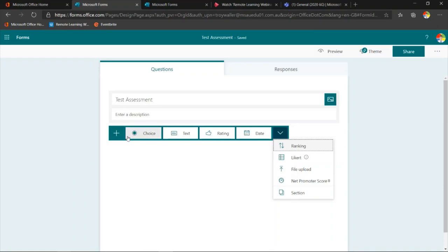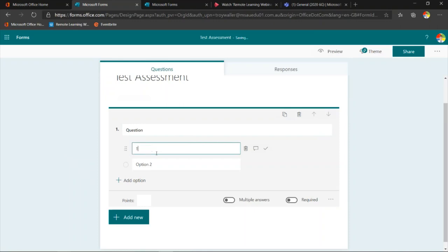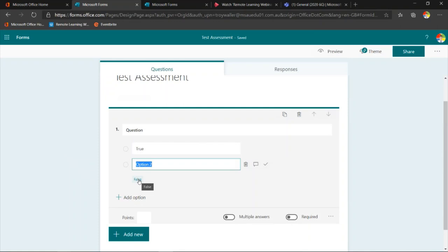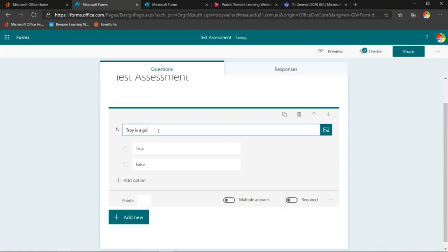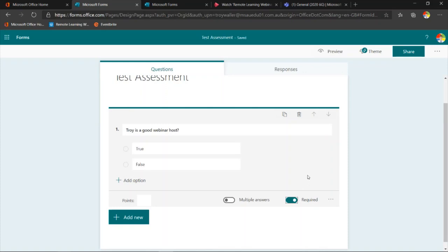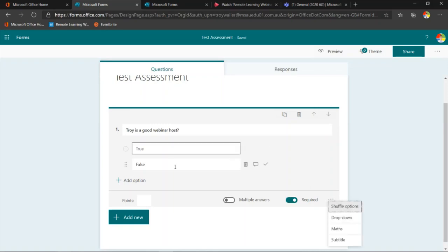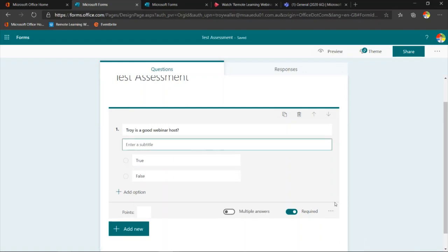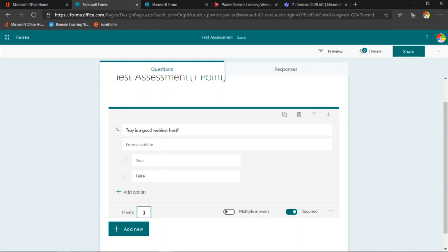It's really simple to create a question. I'm going to show you how to do a true or false one. I'll type 'Troy is a good webinar host' — true or false. I could add further options if I wanted to make that multiple choice, or I could turn on multiple answers. Do I want this question to be required? In other words, do I want to make sure the student has to answer this question or cannot submit the quiz? I can also create a subtitle for instructions, and I can assign points — so I might say that's worth one point.